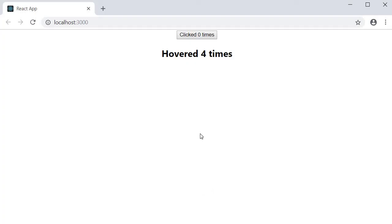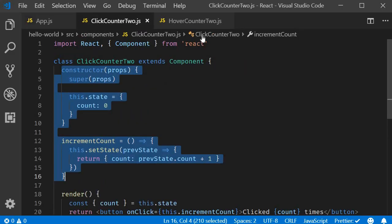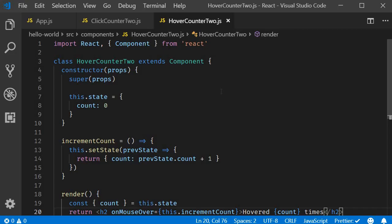Now we have yet another requirement. The client wants an input element that counts the number of key presses — for example, on key up in an input element they want to increment a counter value and display it. We can implement it just like the click counter or the hover counter, but you're going to realize that we are duplicating code and not really reusing the functionality. So there is a need to share this common functionality between components. One such pattern capable of achieving that is the higher order component pattern which we learned in the last few videos.